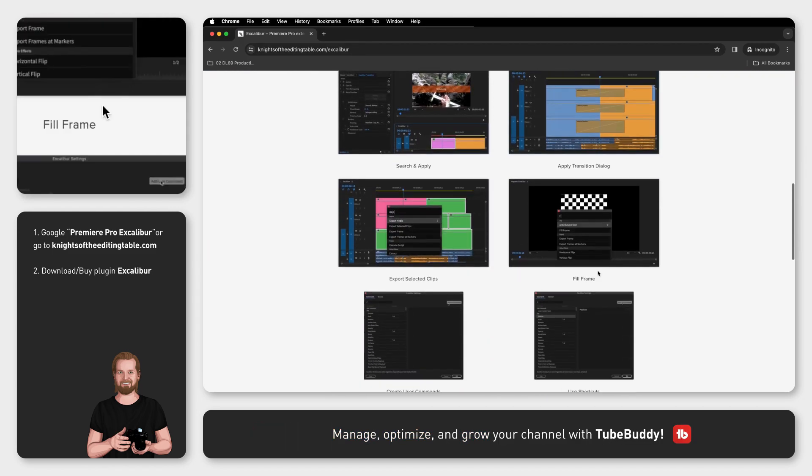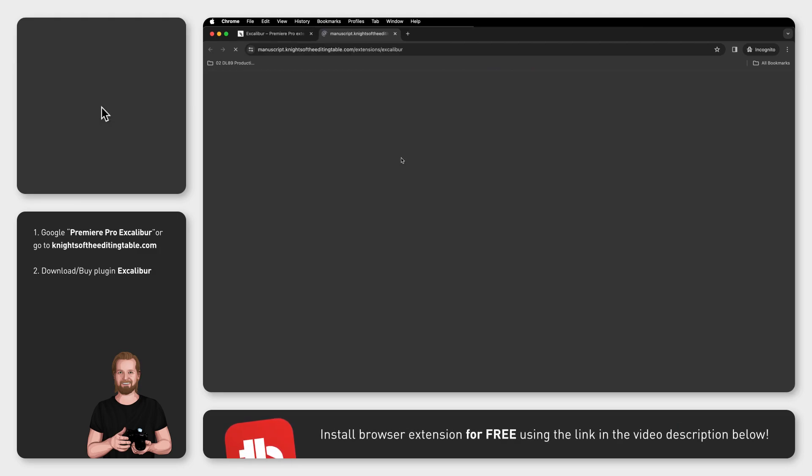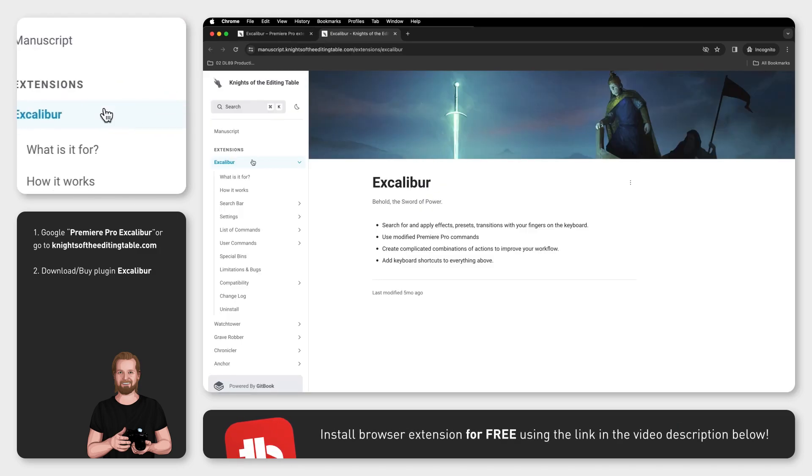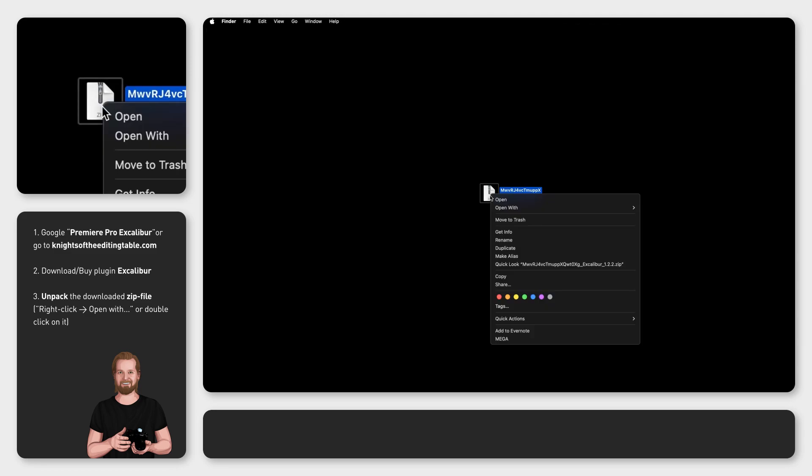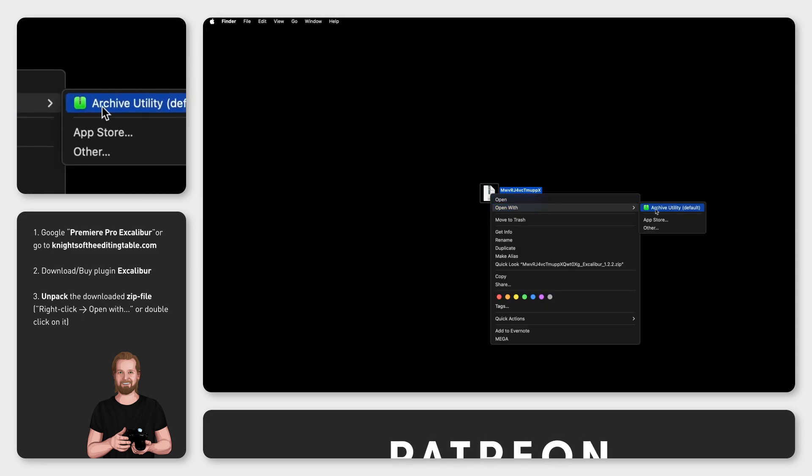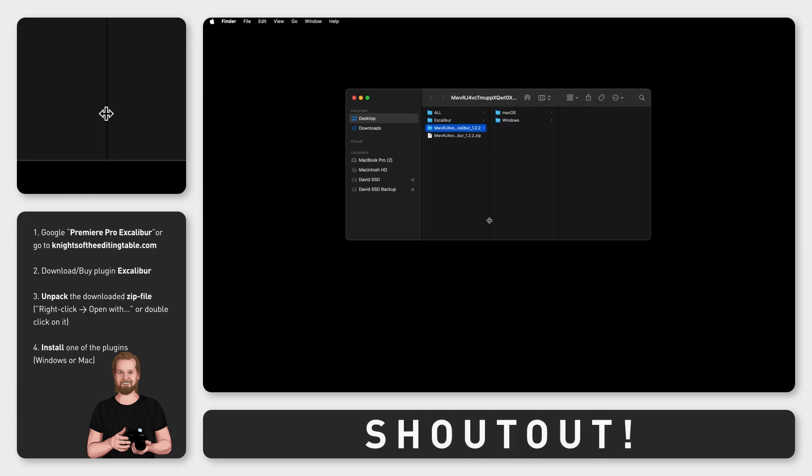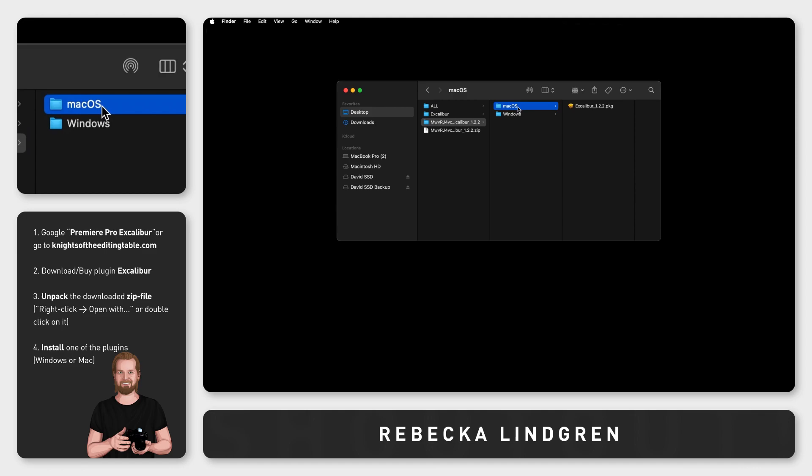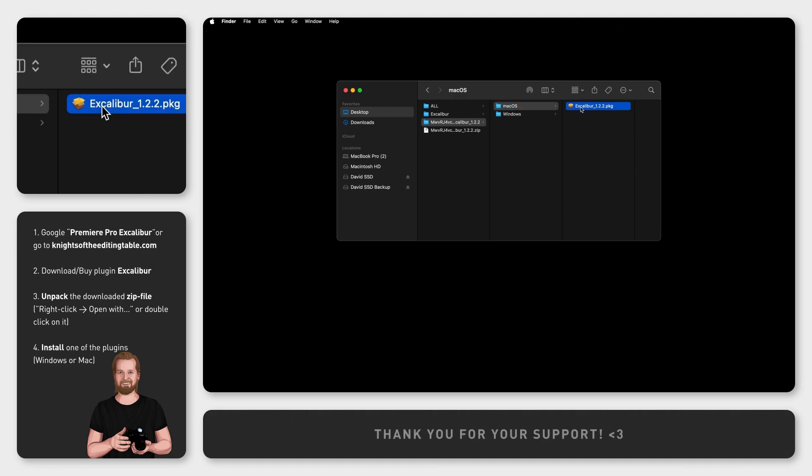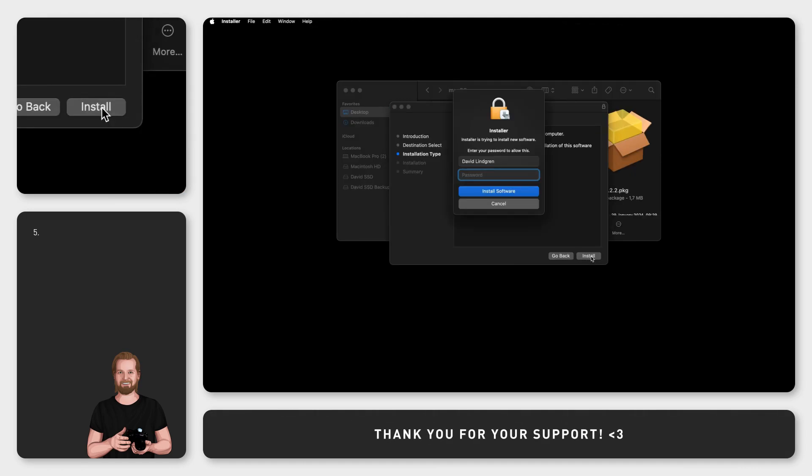Then you can click the manuscript at the bottom to find helpful instructions and FAQ about this plugin. Now unpack the zip file you get after paying, install the plugin for the operating system that you are using, and then we need to change two things before we can start using it.